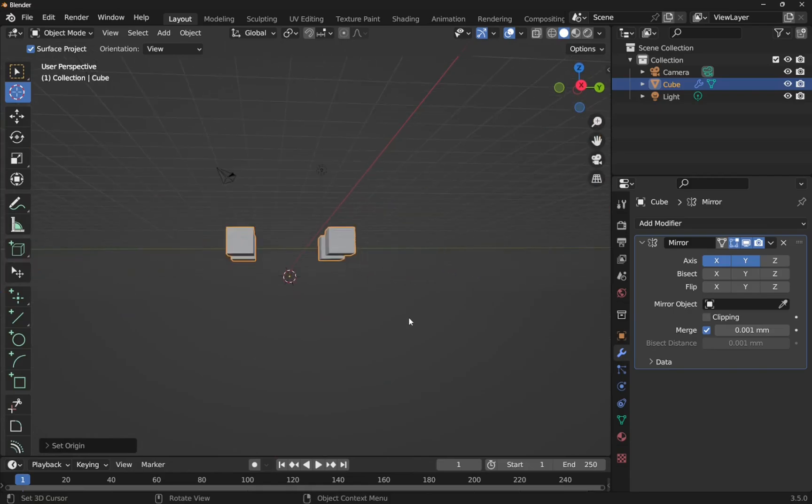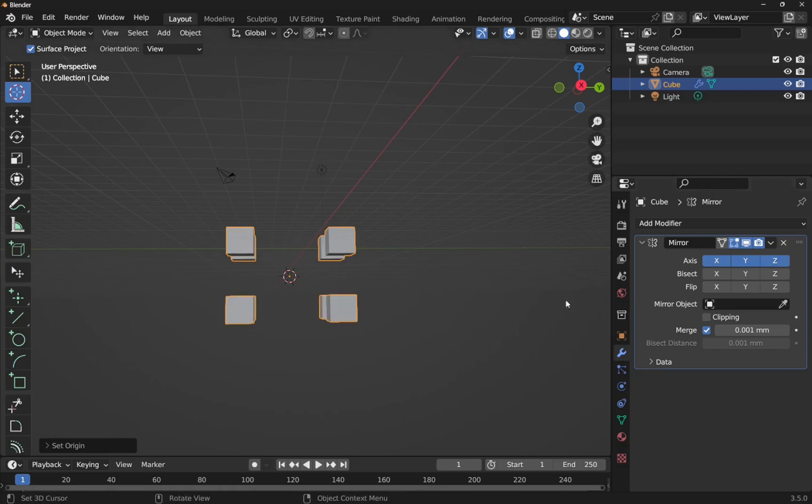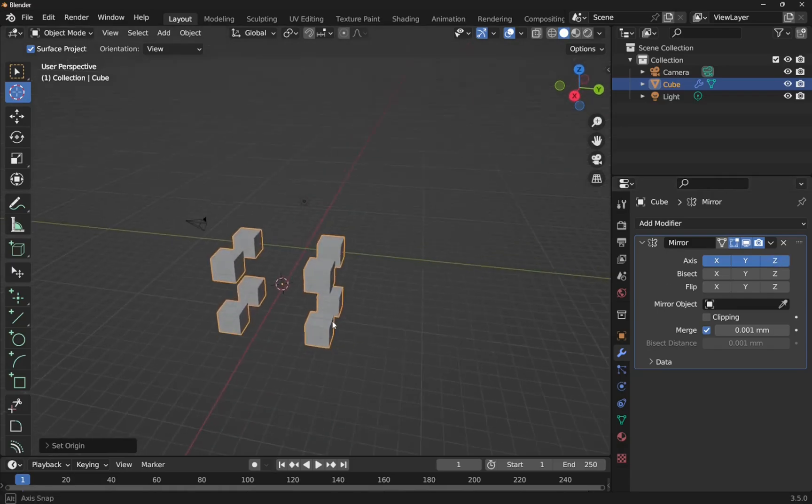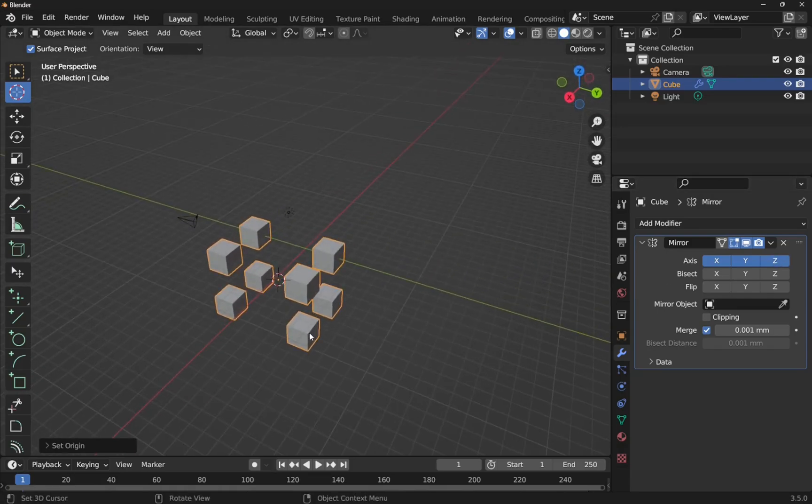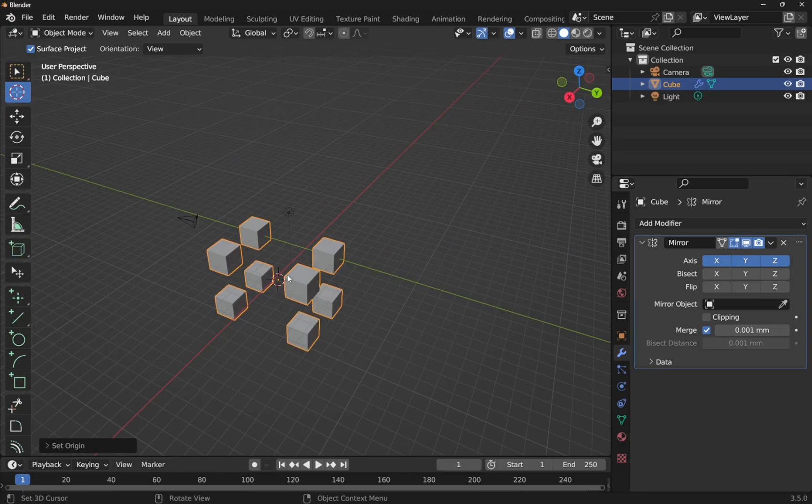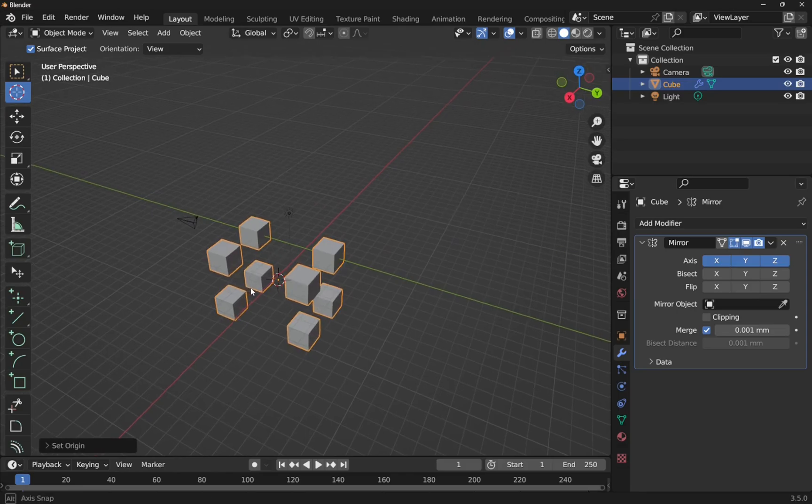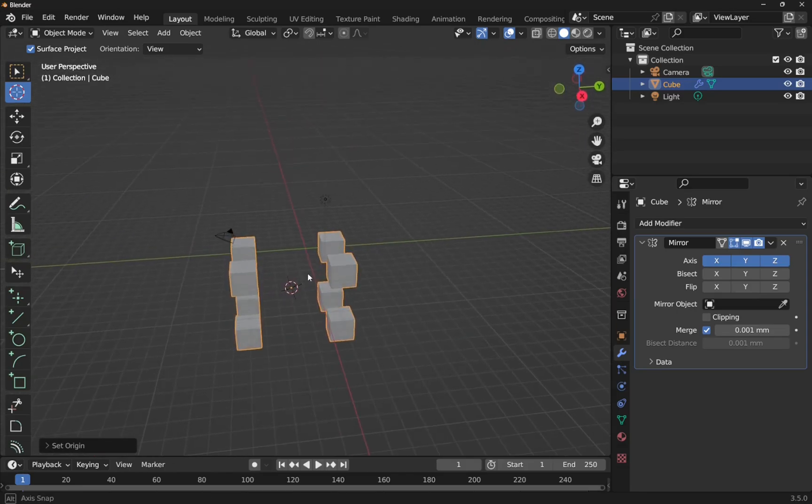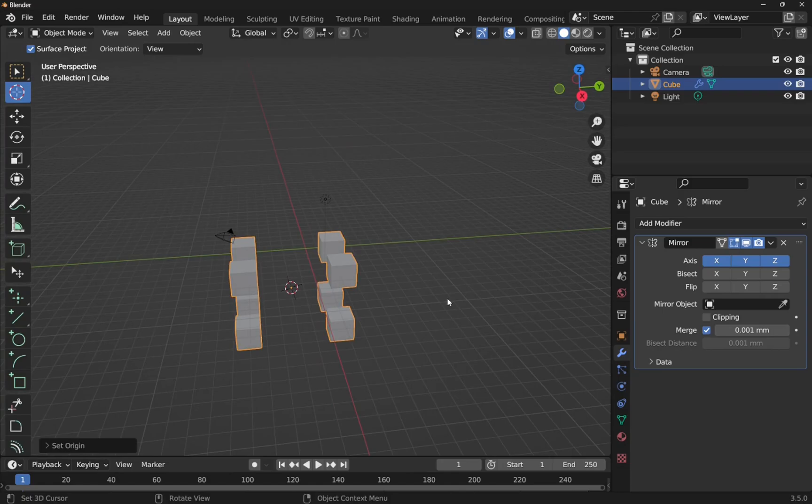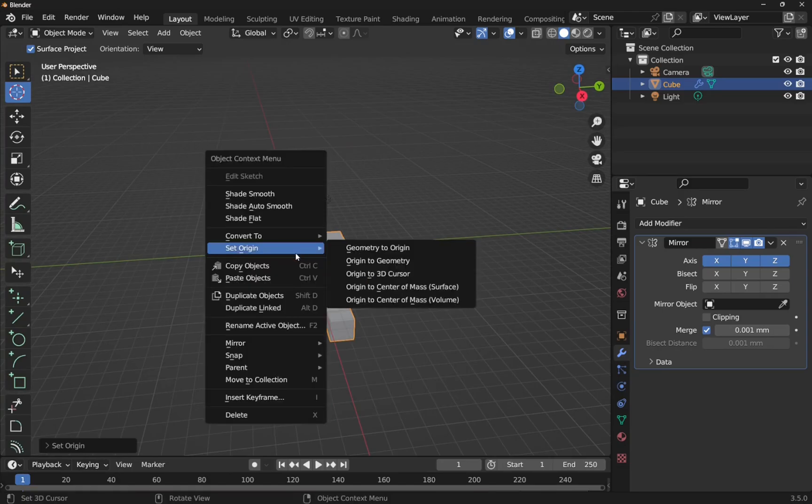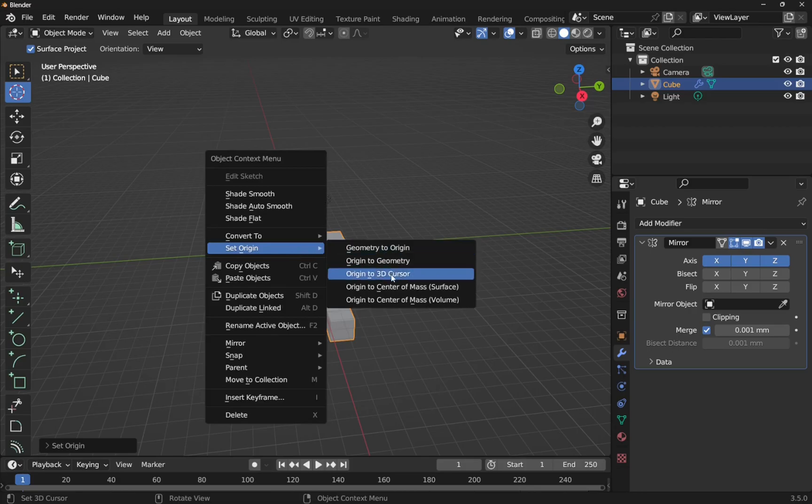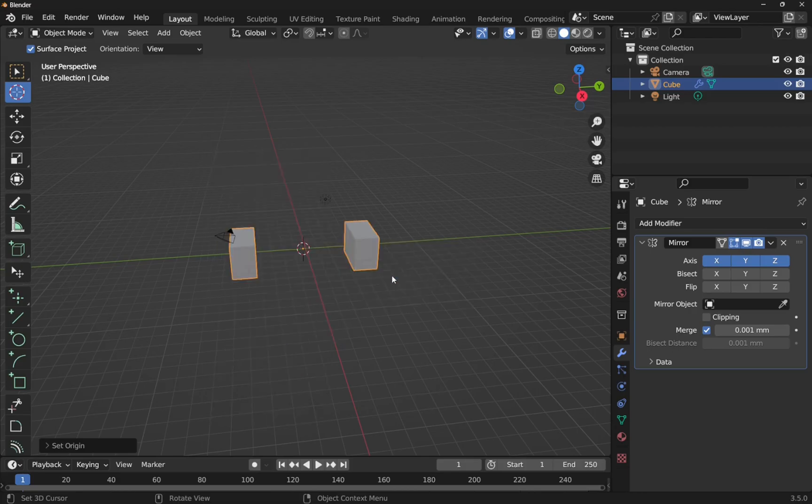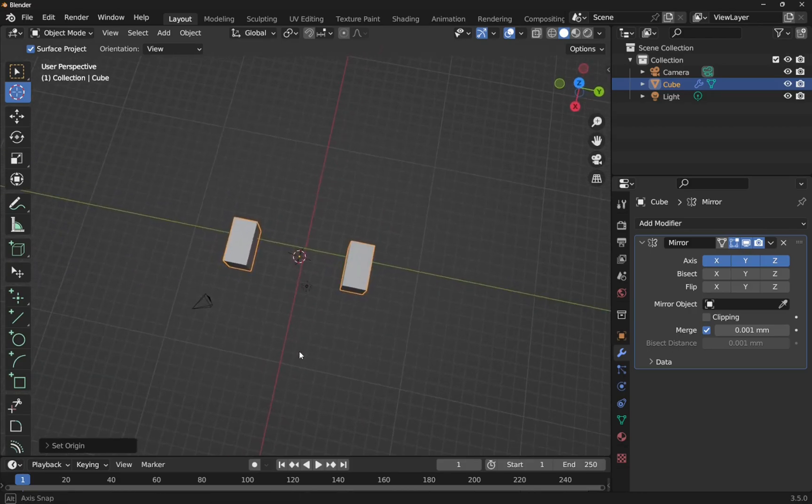So we've got X, Y and the Z is down here somewhere, so let's click Z. You can see that that's now created copies of this, so anything that's modeled on one side will be reflected on the other side. Let's set this back, right click set origin origin to 3D cursor and we've got those there.